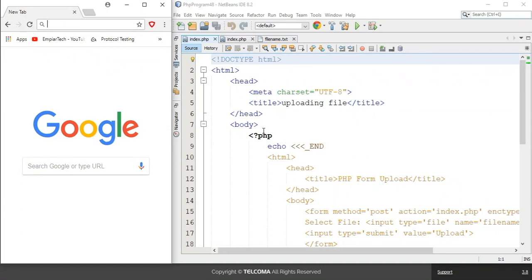Hello, welcome to the class on PHP programming language. Today we are going to discuss how to upload files in PHP. To upload a file, we have to choose a special type of encoding known as multipart/form-data. This is the special encoding used for file uploads.